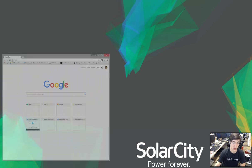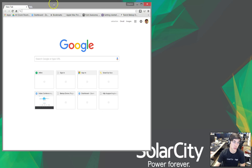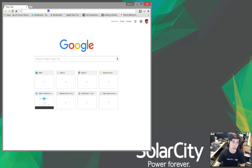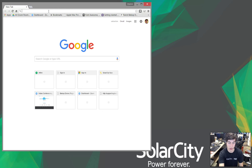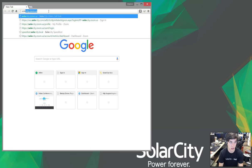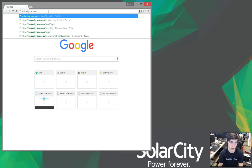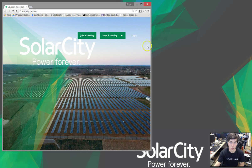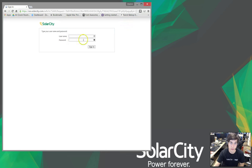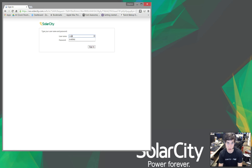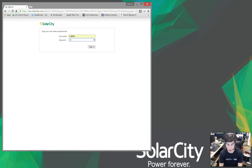The first thing we'll do is go to your browser, and at the top we'll go to solarcity.zoom.us. Okay, then we're going to log in. We'll use our SSO and enter our password.